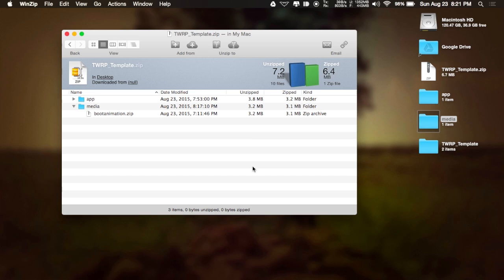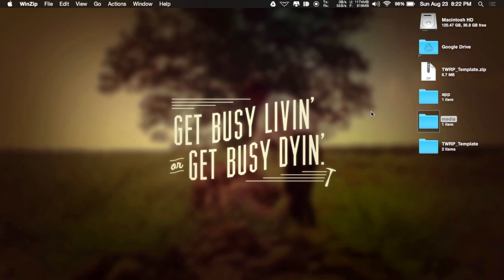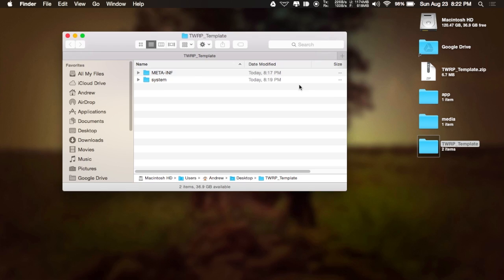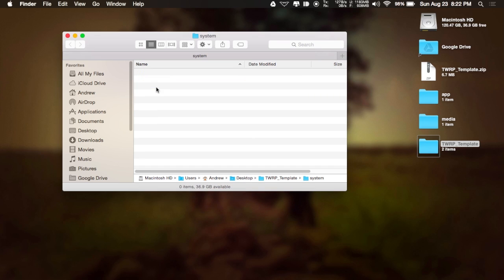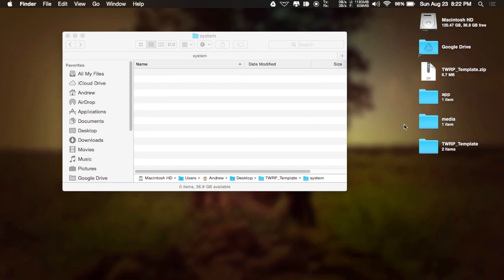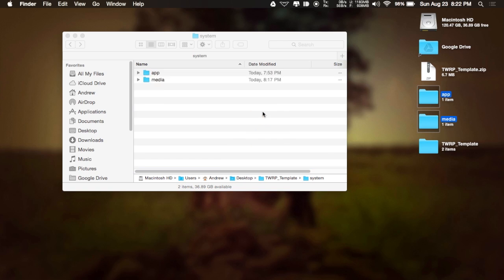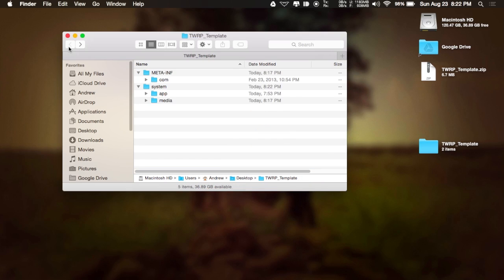Now, the second way to do this is by un-archiving that original template. You can see here that I already have that done. And again, inside this, you will see two folders. And if you go into the system folder, all you have to do is just drag and drop those app and media folders in there. Then go back to the main view of this.